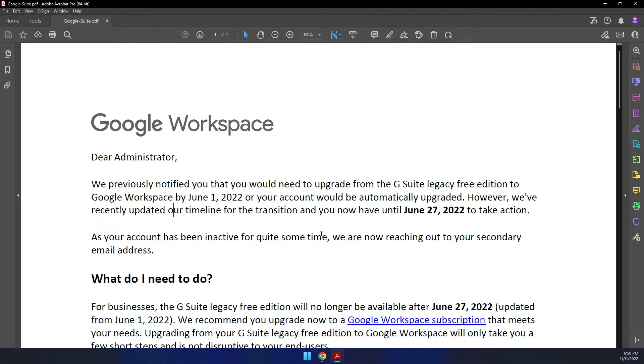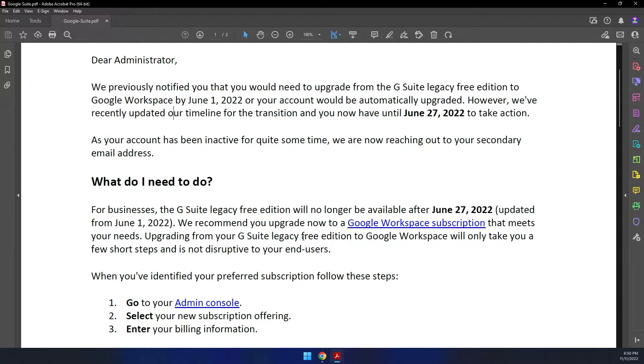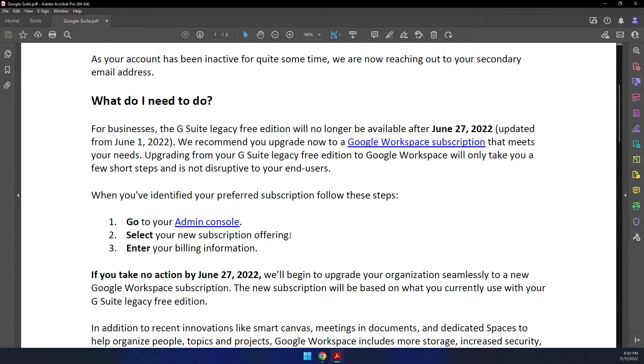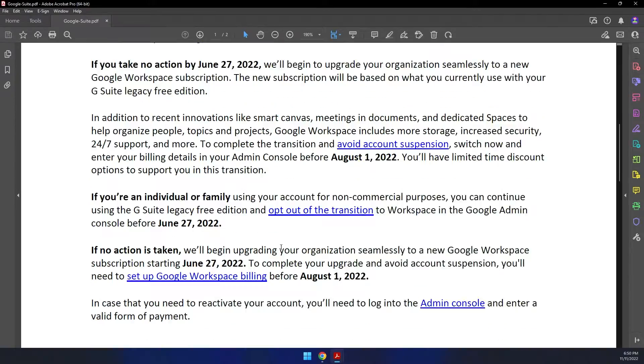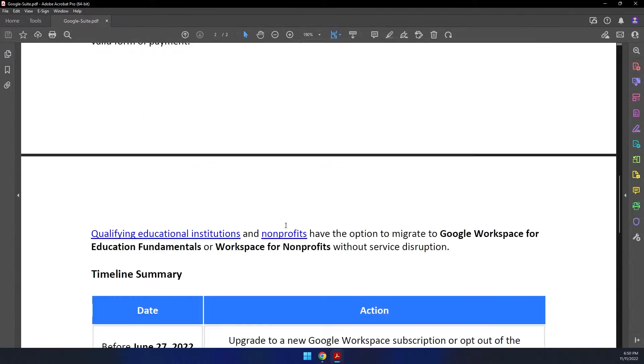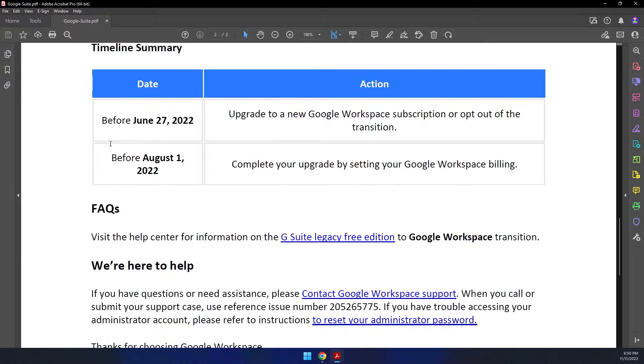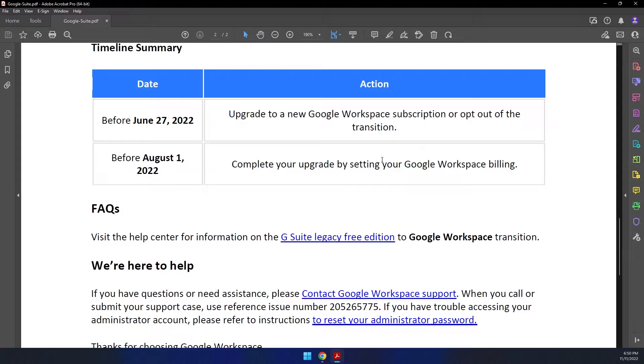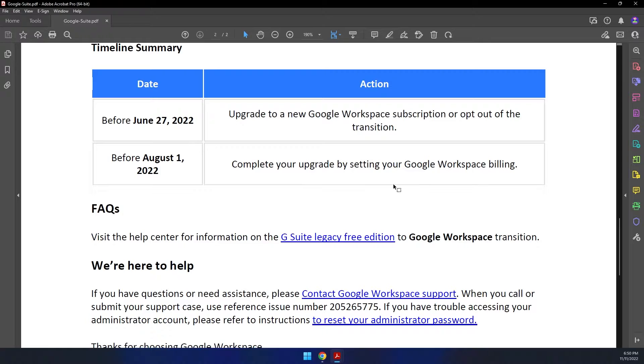And if you missed that, basically you were left to feel like you were completely out of luck, and they put some deadlines that anything after June 27th would be automatically upgraded. And then if you hadn't upgraded your billing by August 1st, then it would be suspended and you would no longer have Google Suite.